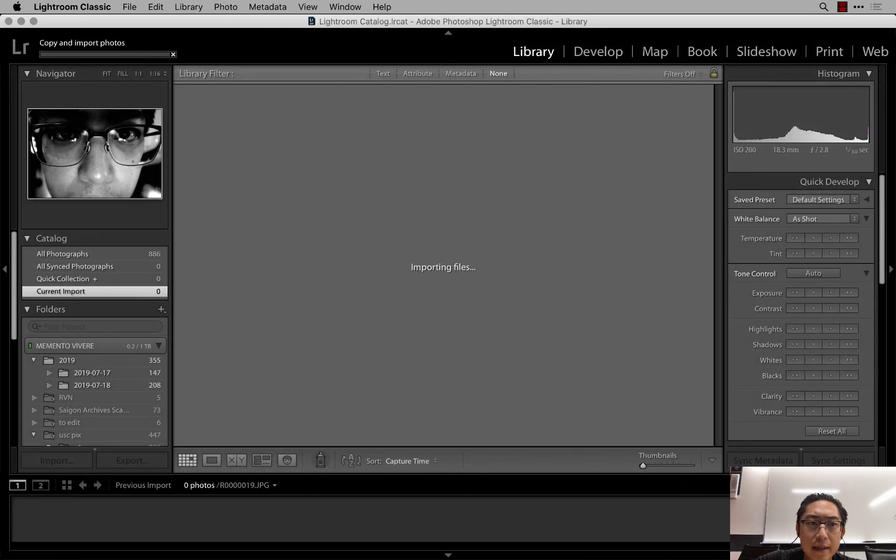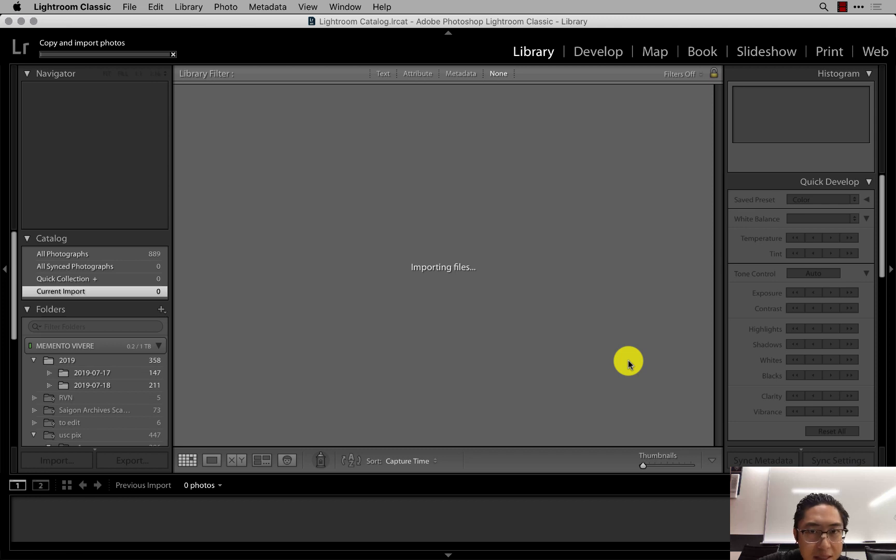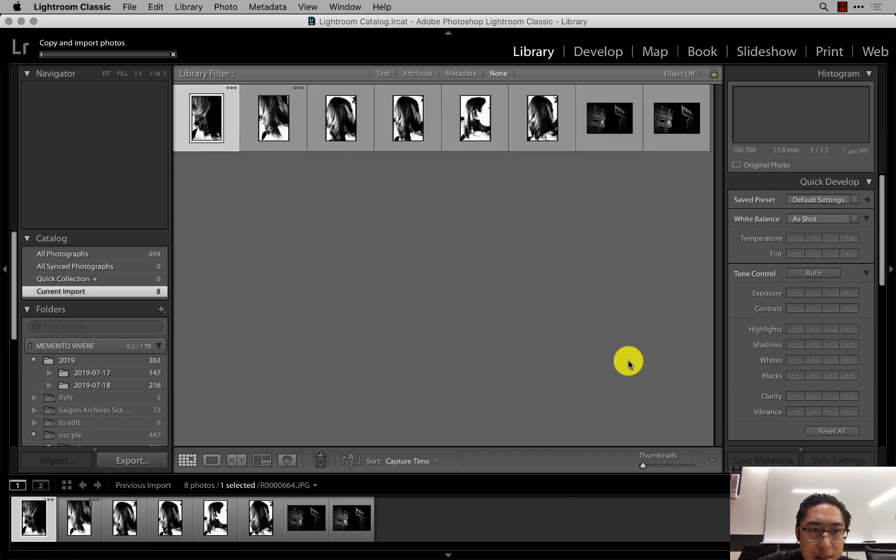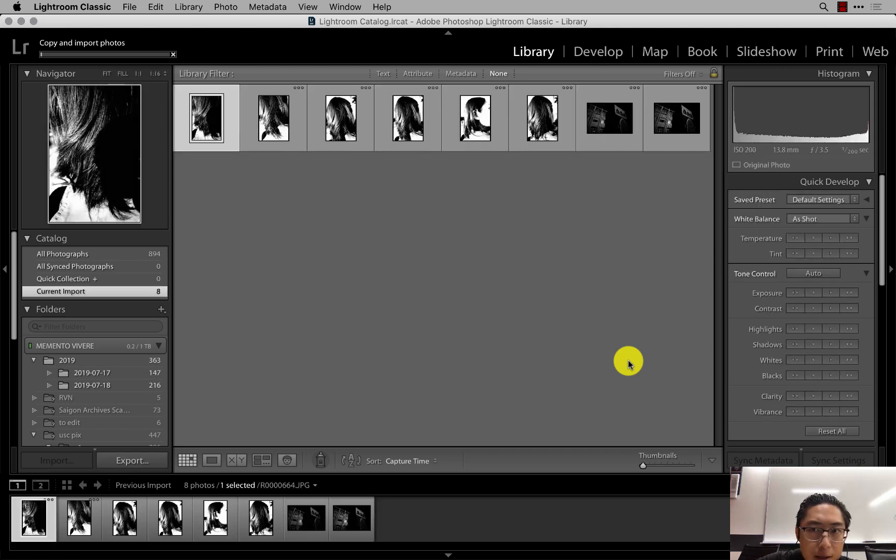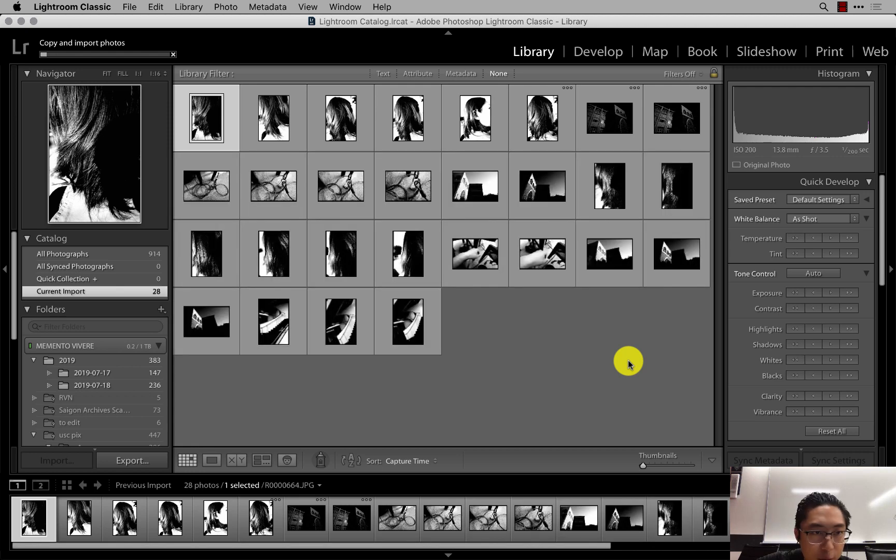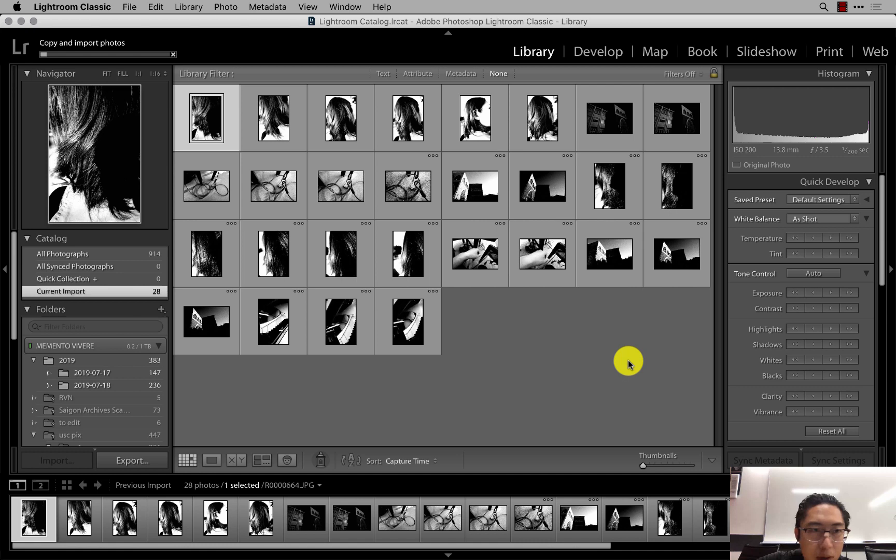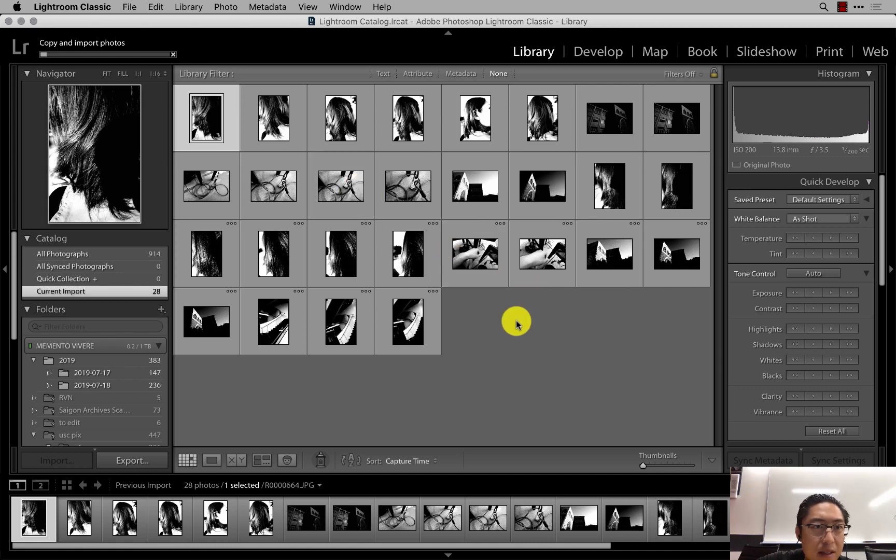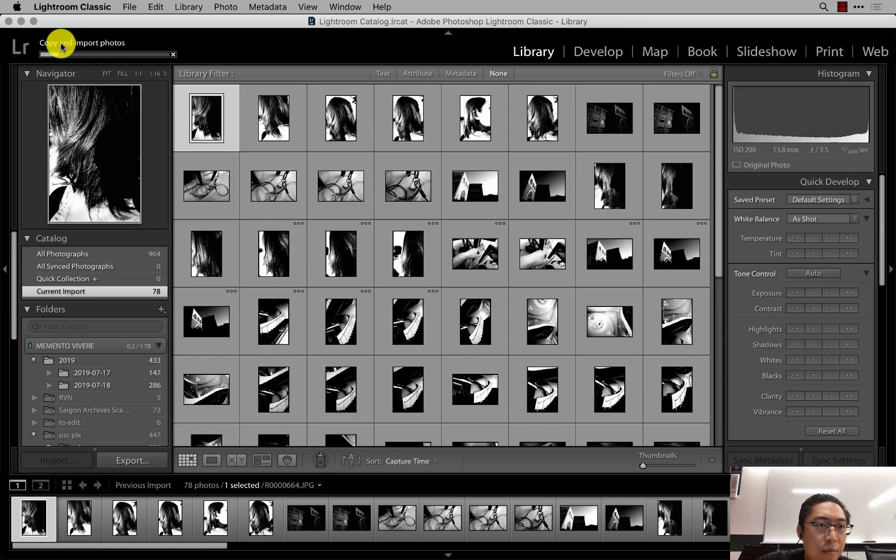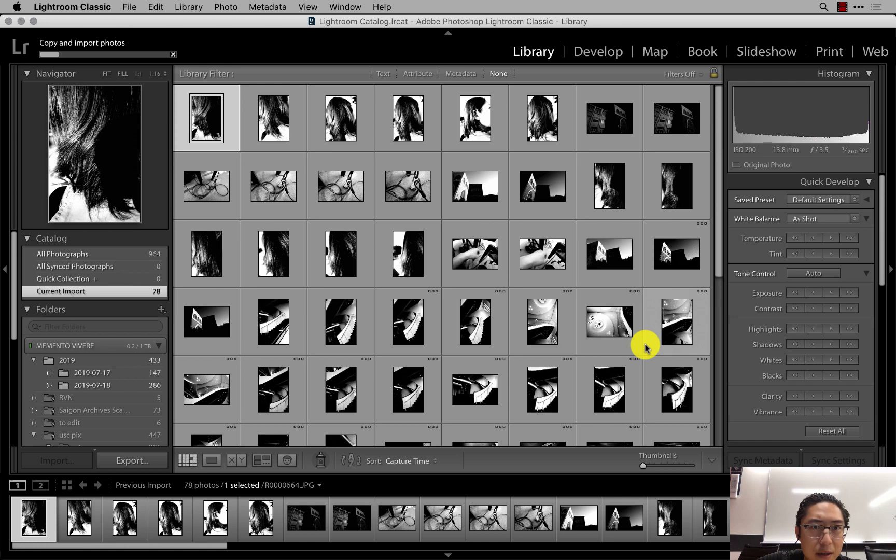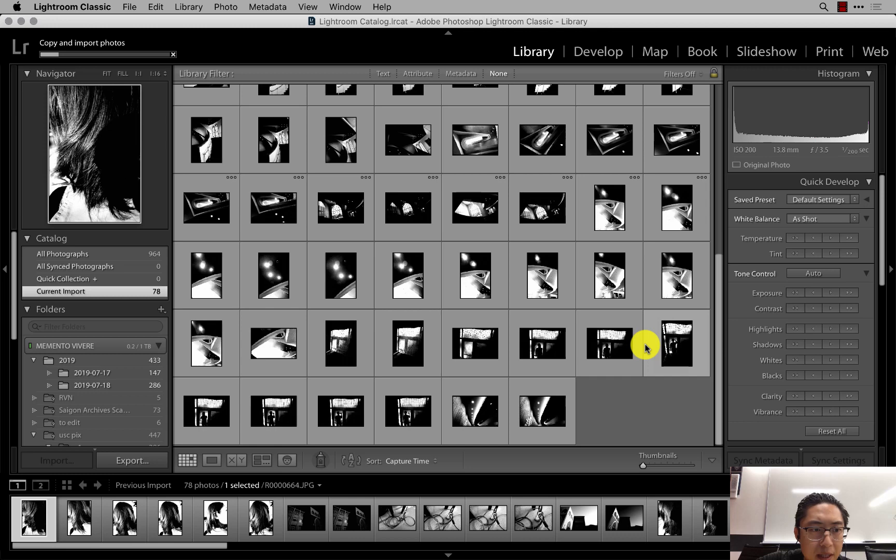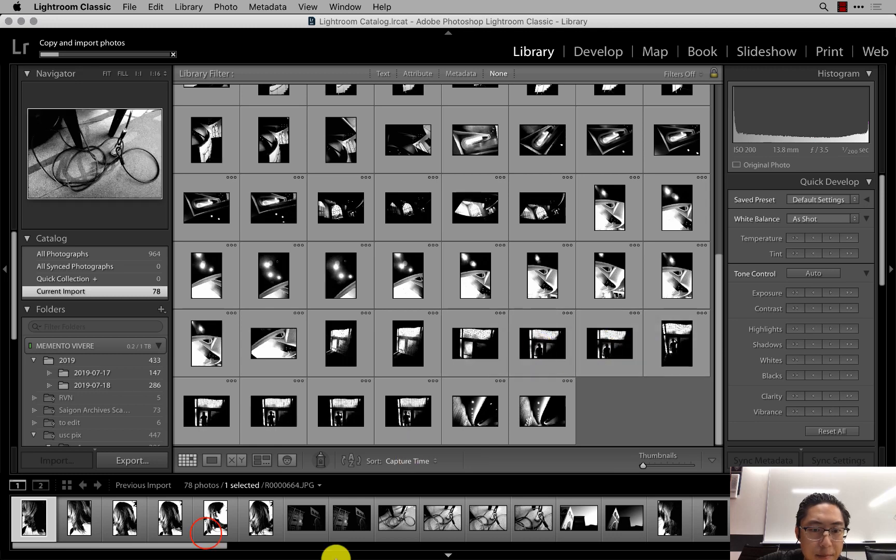This is probably one of the best things that I've learned: whenever possible, shoot JPEG, because it's going to speed up your photography workflow like crazy. On the Ricoh GR 3, I'm currently shooting high contrast monochrome mode. One of the benefits of shooting JPEG is in terms of copying and importing photos, this process is going to be way, way faster. I think that anything you could do to speed up your photography workflow is better.